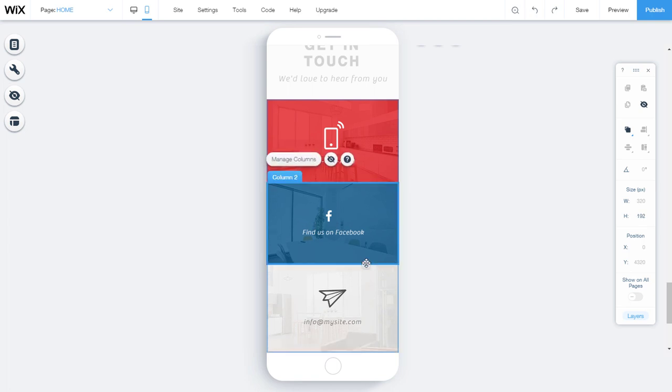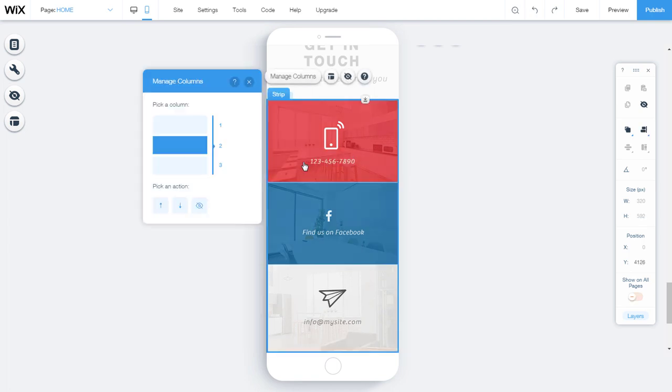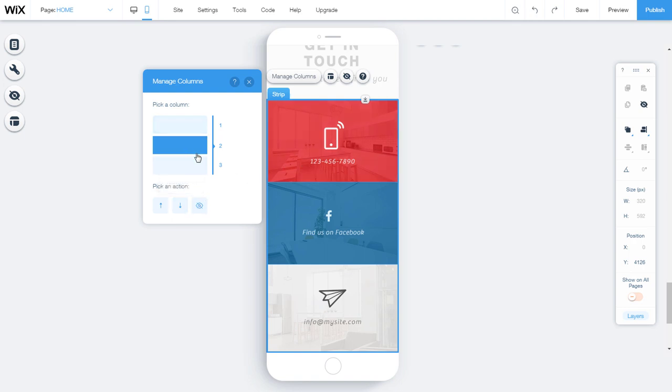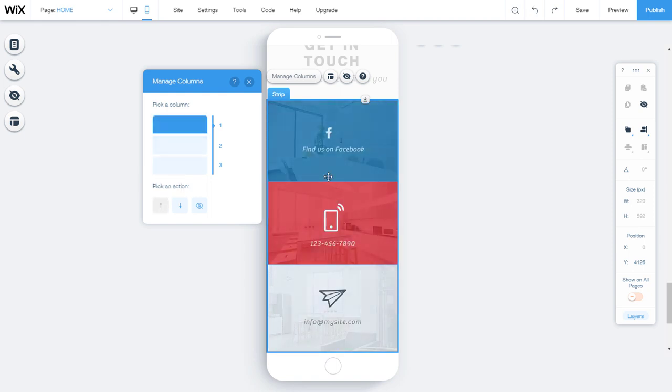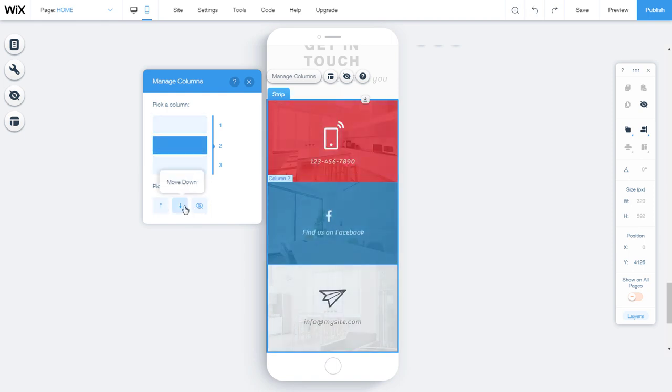If you want to reorder the columns, select it and click on manage columns. Select a column under pick a column. Then click on move up or move down arrow. This way you move the column up or down.